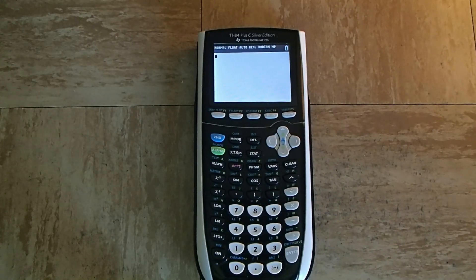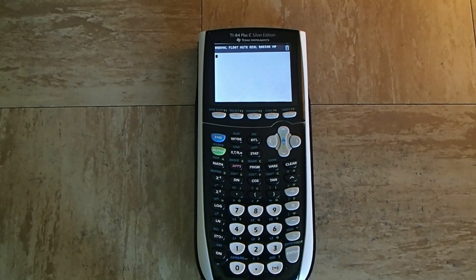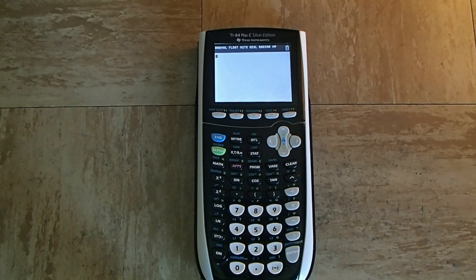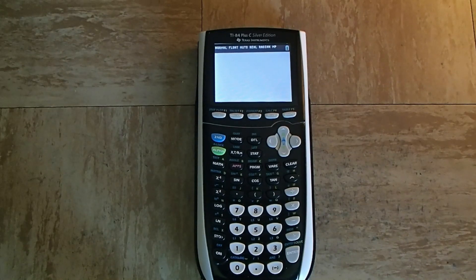Hey guys, what's up? Today I'm going to show you how to put notes on your TI-84 Plus C Silver Edition calculator.